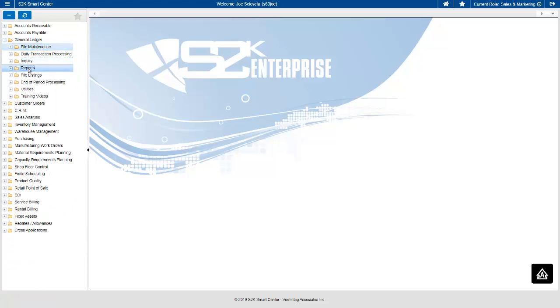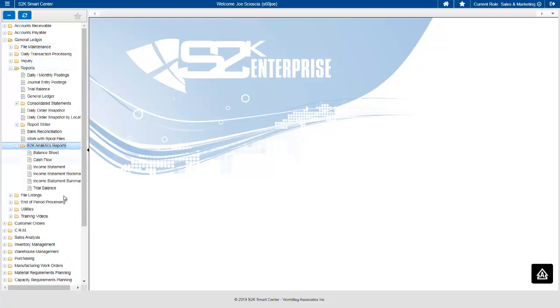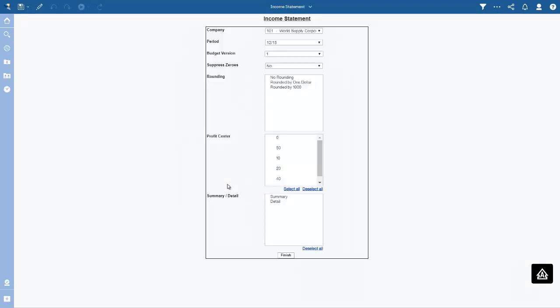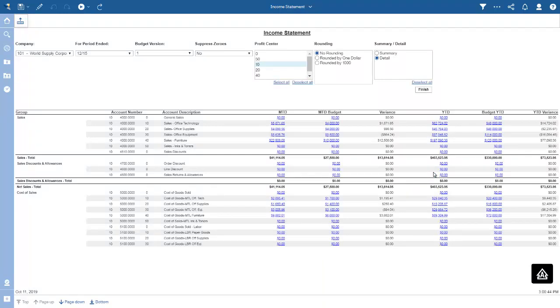We continue to enhance the General Ledger report writer. In S2K Analytics we've created a full financial report writer where you can create your own financial statements, and we also deliver pre-built financial statements through the analytic GL report writer. The report writer builds the financial report with complete drill-down to book of original entry. For example, running it for one profit center in detail produces a financial statement for that profit center with full drill-down to the additional data that made up each entry.